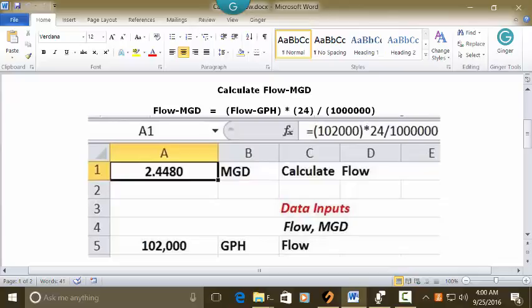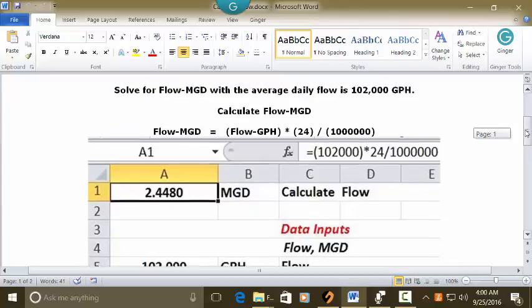In the address bar, type: equals sign, open parenthesis, 102,000, closed parenthesis, multiplication key, 24, division key, 1,000,000. Press Enter, and the answer 2.4480 appears in A1. So your answer is 2.4480 MGD.